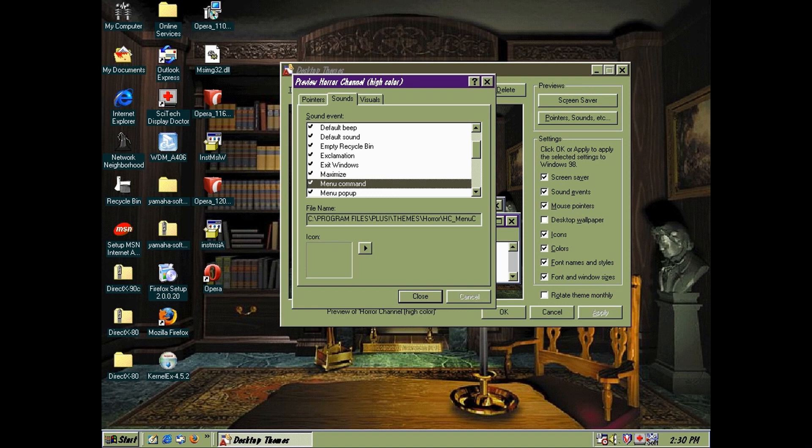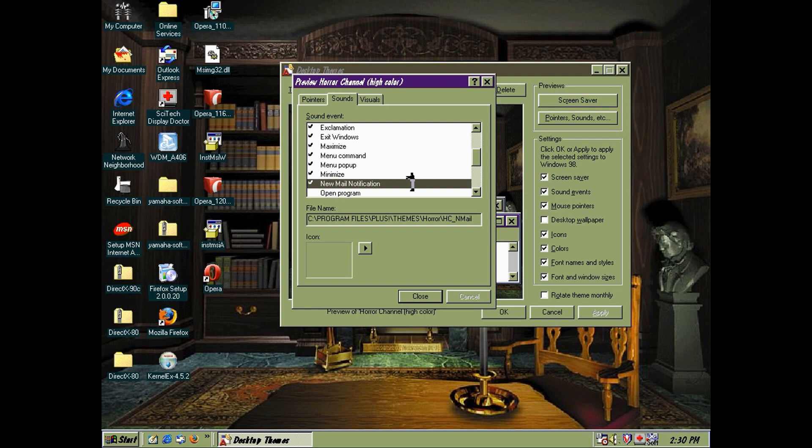Apparently by the way, these themes will still work with Windows 7 through compatibility mode. But I'm staying firmly in the 90's for this episode.